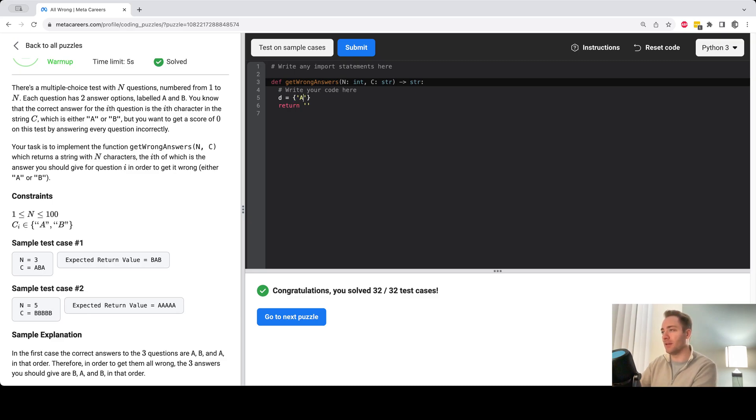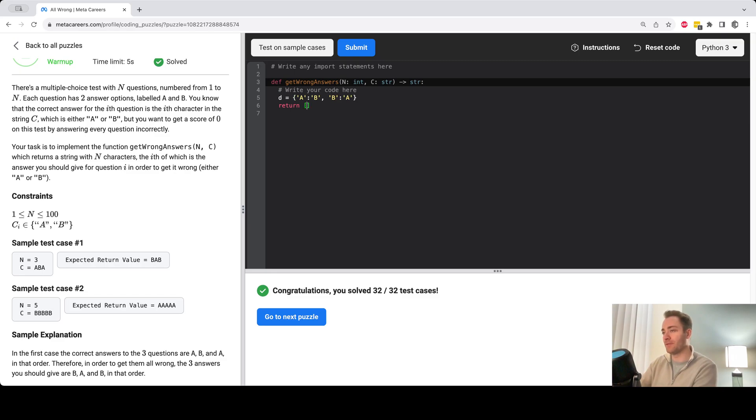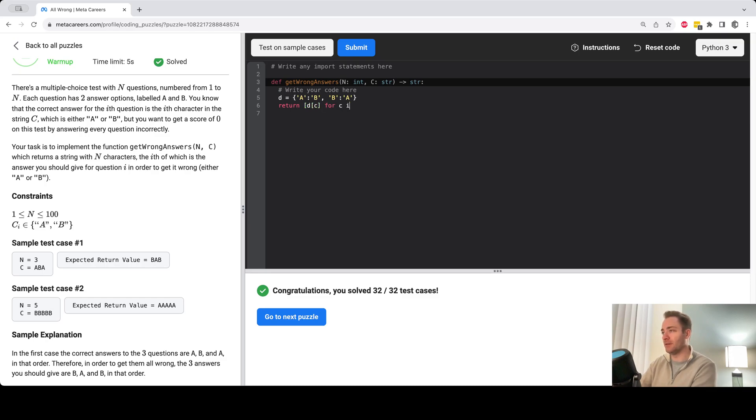So let me do that: a goes to b and b goes to a, and then we can create first a list of characters so it'll be d of c for c in the string c, and then to turn